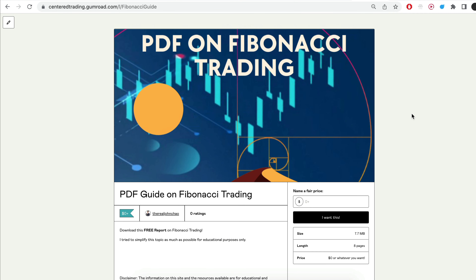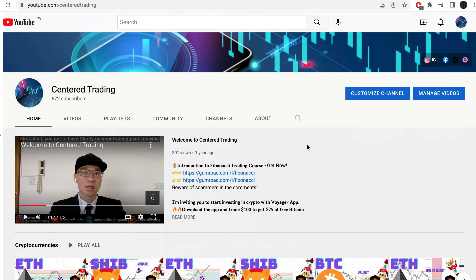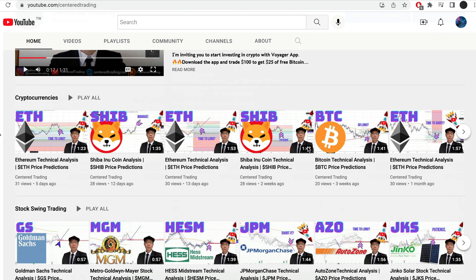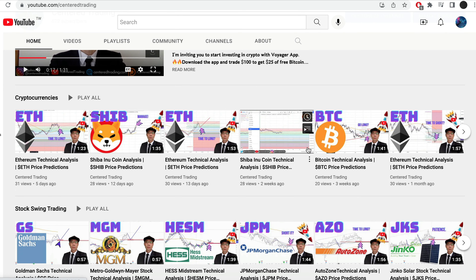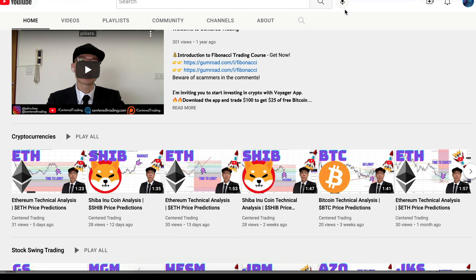Hi everyone, John here. I recently put together a PDF on Fibonacci Trading — you guys can check out the link in the description below, I will put it in the comments. Have you subscribed to our YouTube channel? We go over setups in cryptocurrencies as well as U.S. equities to help you grow your account. Subscribe now and hit that notification button — we look forward to hearing from you in the comments area.